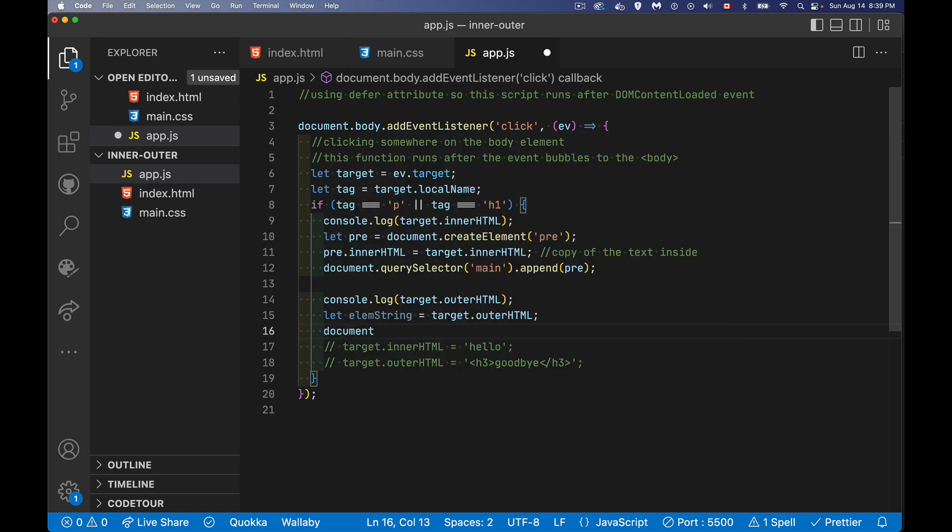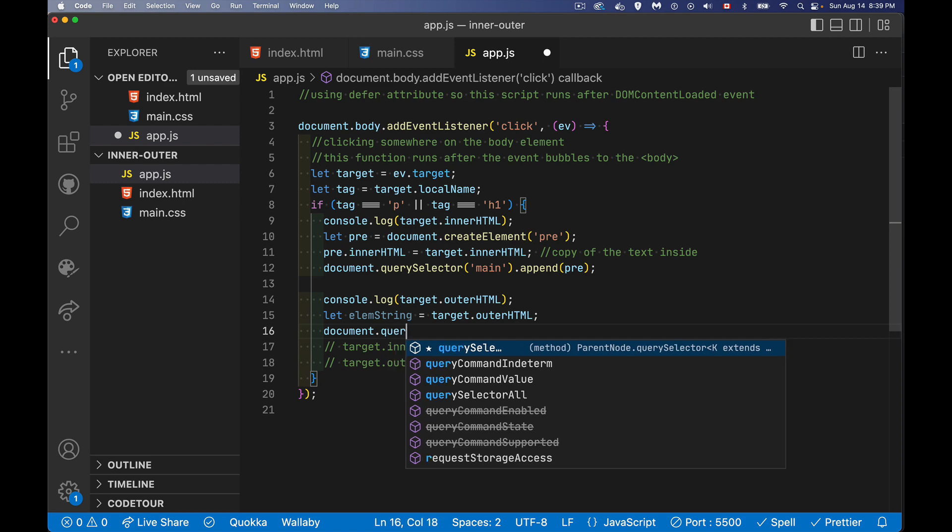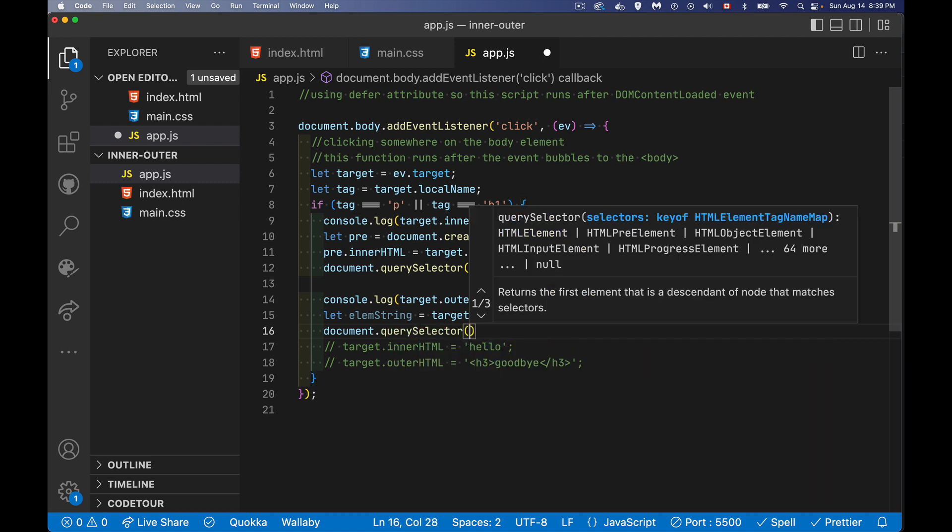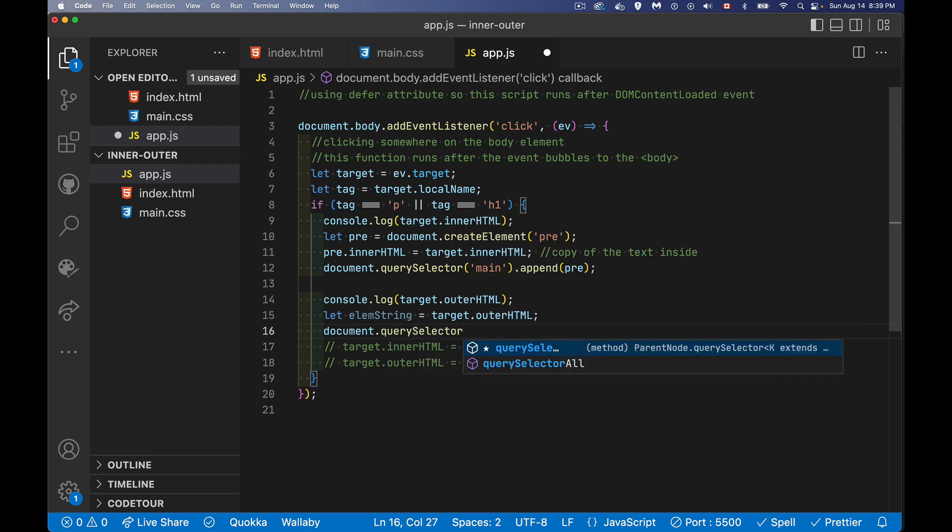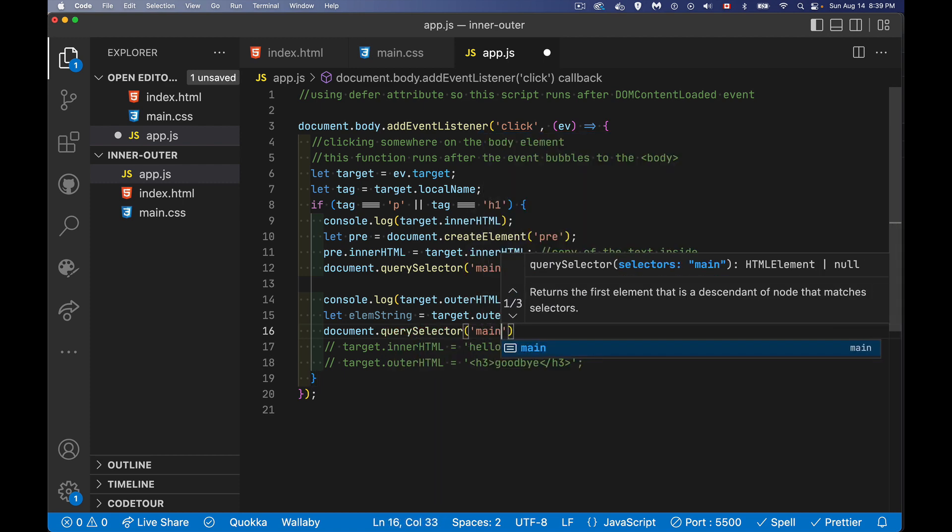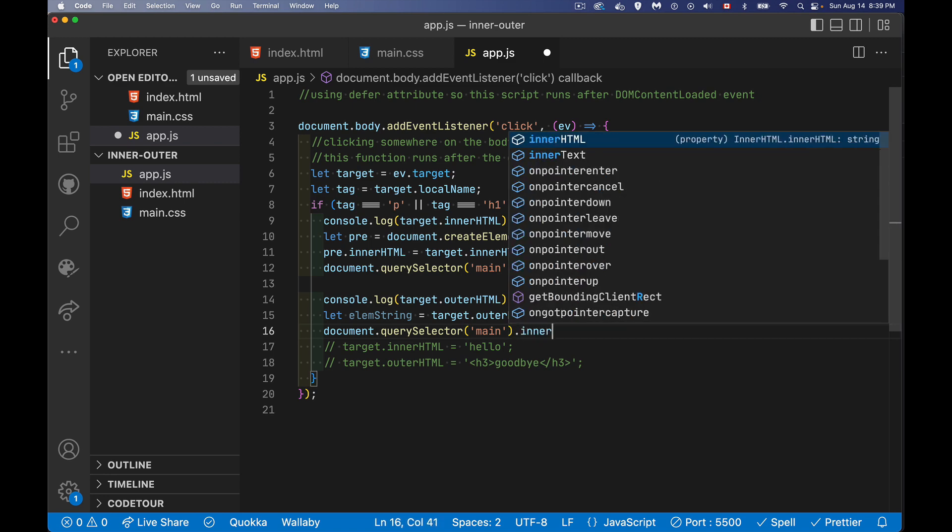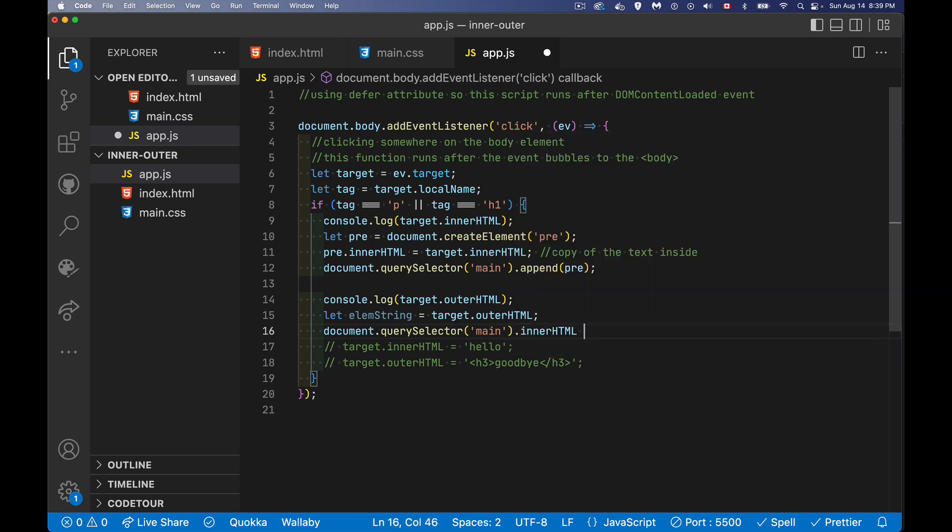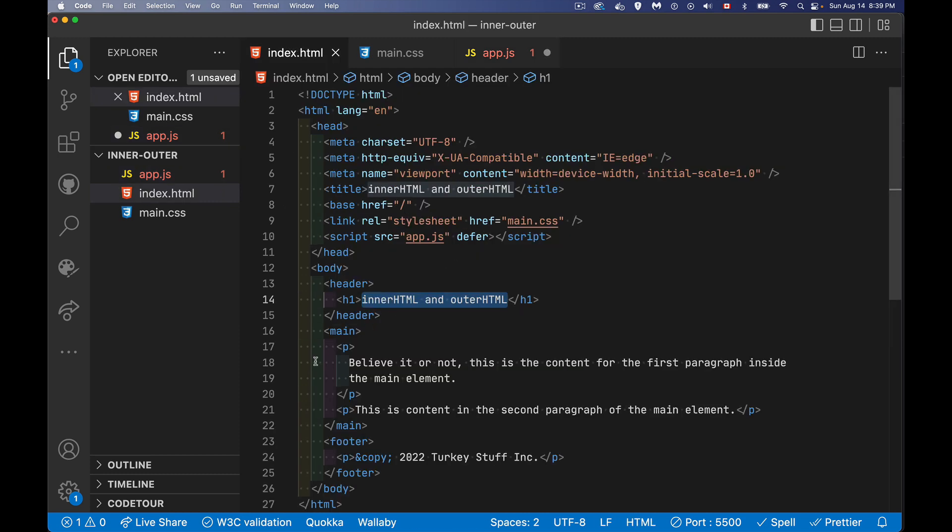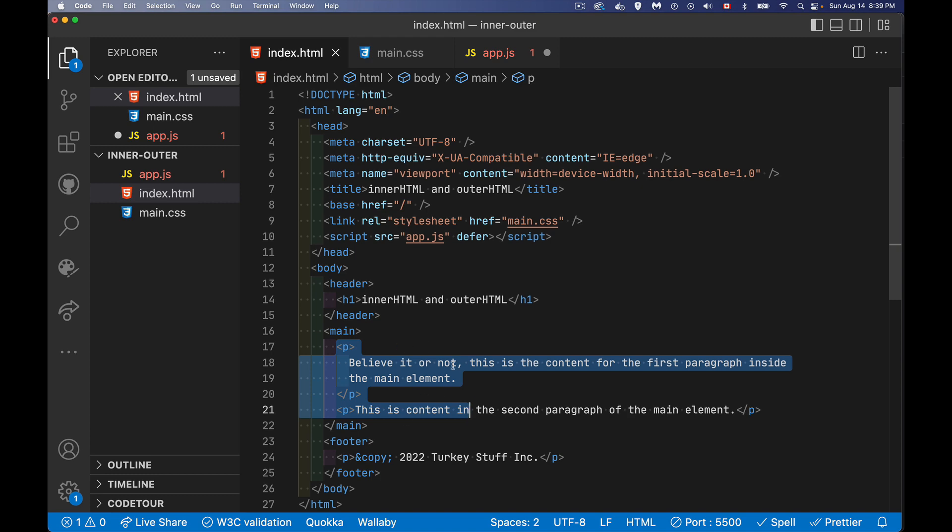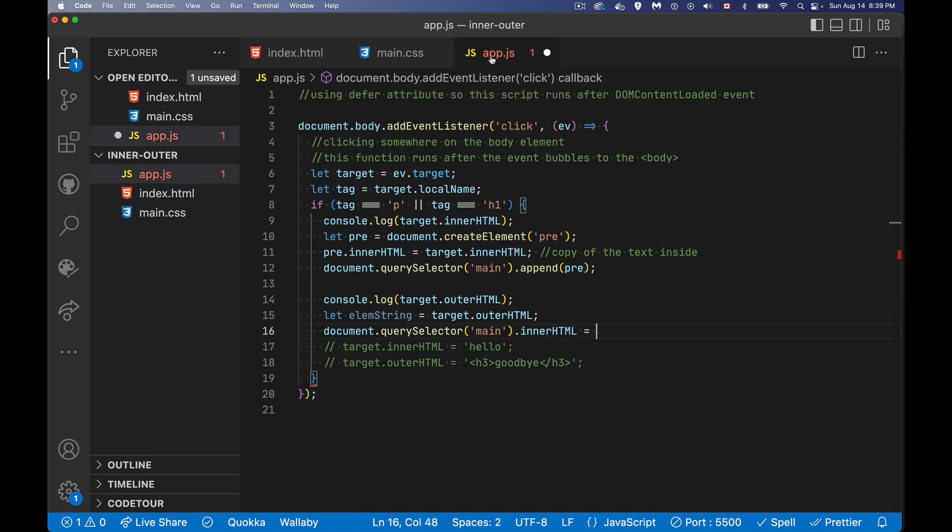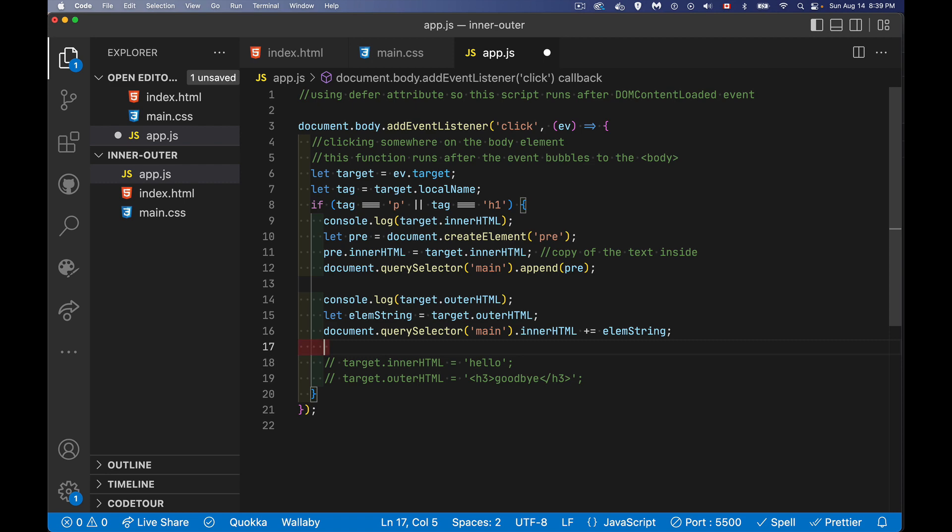And now what I can do is I can, if I'm using outer HTML or inner HTML, it will parse the string. So we can say query selector main, take the inner HTML. And if I just say equals, I'm going to be replacing everything inside my main element. That would be all this. So these would all be replaced, or I can say plus equals and say whatever was in there, I'm just adding a new thing. And because it's this property, it will parse whatever string that I'm passing. And that's going to be my element string.